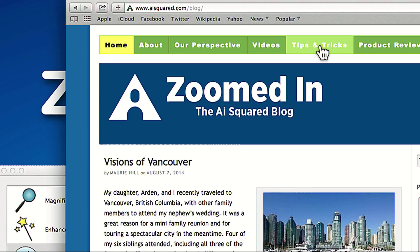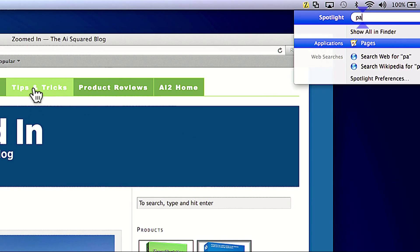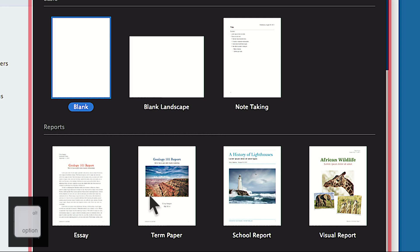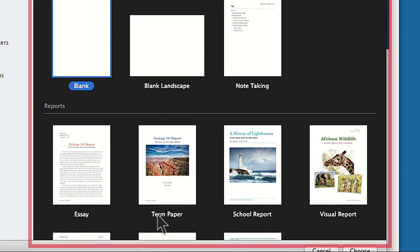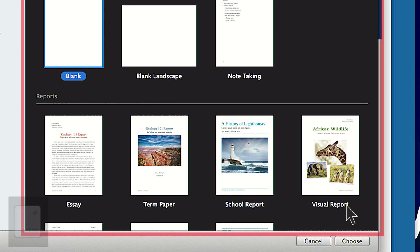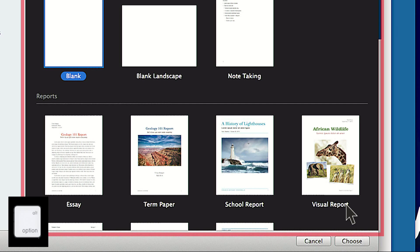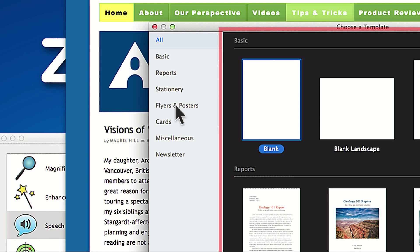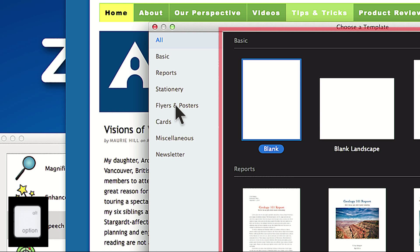MouseEcho can be used in any application to read text, even in dialog boxes and other areas like menus, where tools like WebReader may not be able to read. For example, it can read items such as: blank landscape, term paper, visual report, flyers and posters.